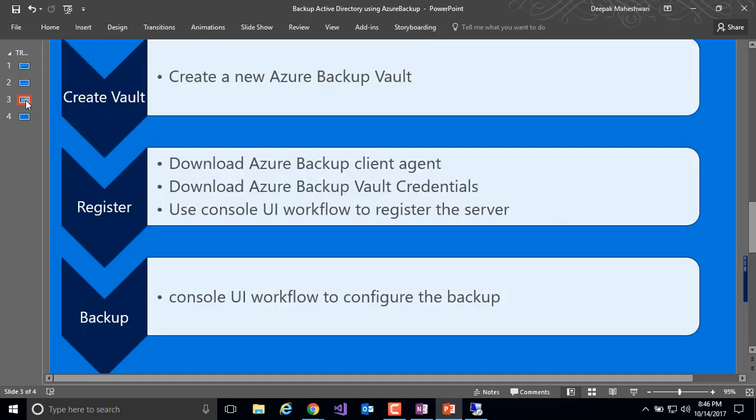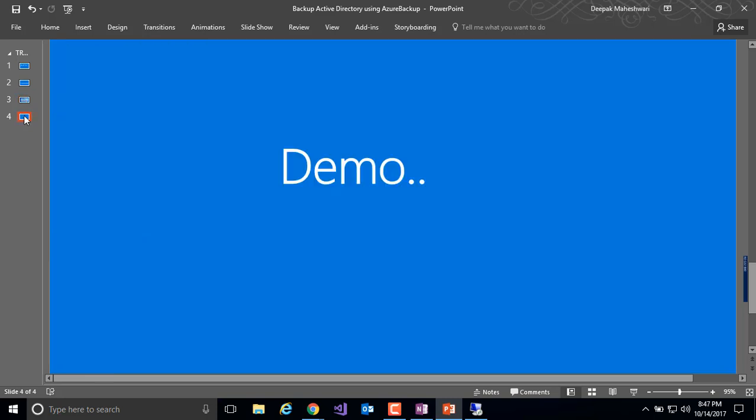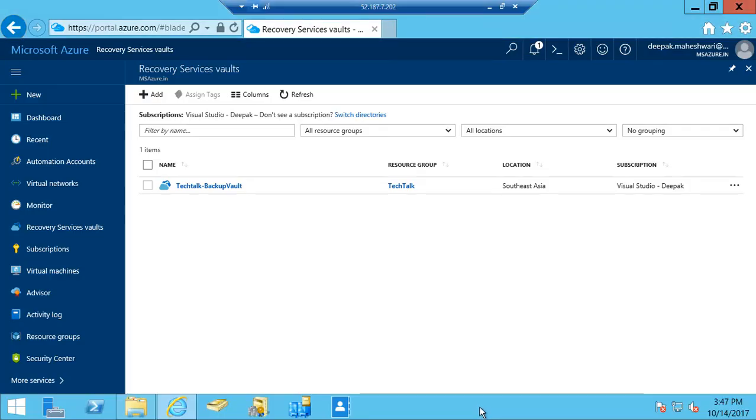Now let's look at the workflow. In this demo we're going to create the Azure Backup Vault, download the backup client on the Active Directory server, register that server, and configure the backup configuration. Now let's quickly look into the demo.